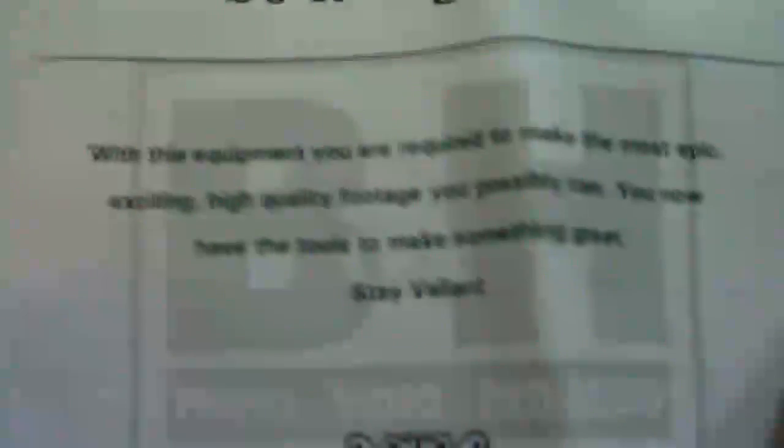It says with this equipment you're required to make the most epic, exciting, high-quality footage you possibly can. You now have the tools to make something great, stay valued. Let's see what else we got here. They also sent me the invoice from the other ones that I just bought. So this is the kit lens.